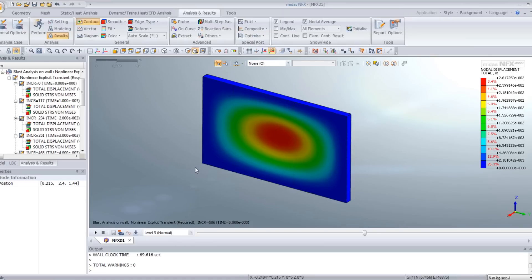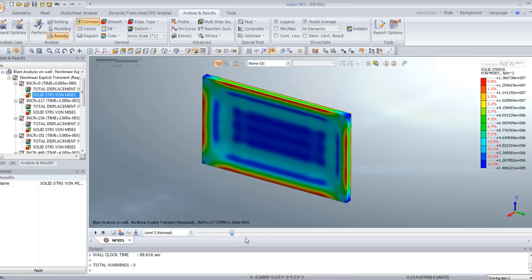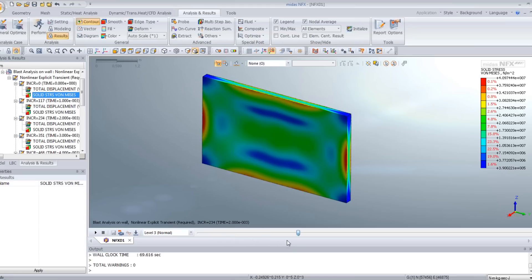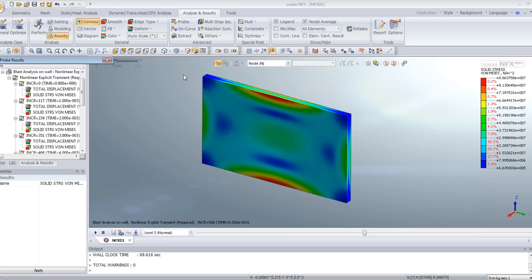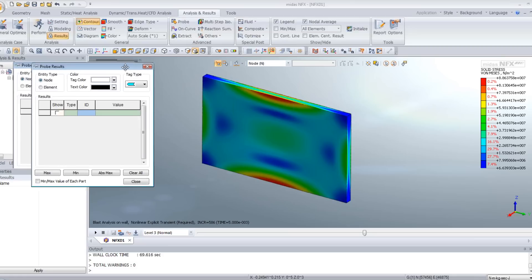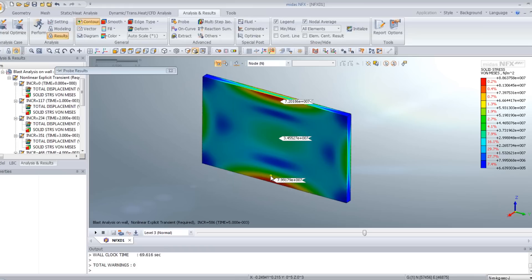Now we can examine also the stress. So here we have the form of the stress on the wall. And using the probe tool, it's possible to view the value of the stress. So you see, the stress is more important at this position than in the middle.